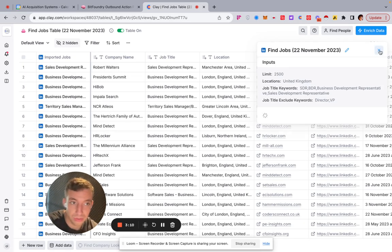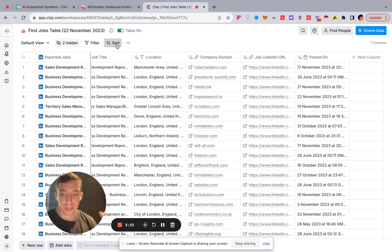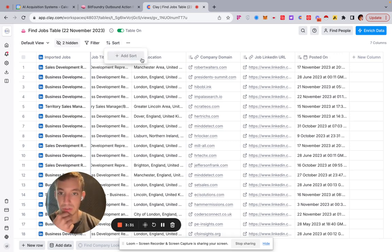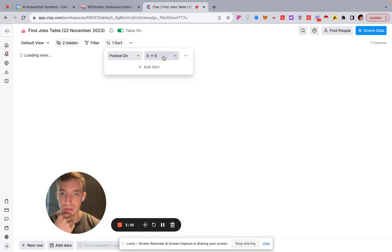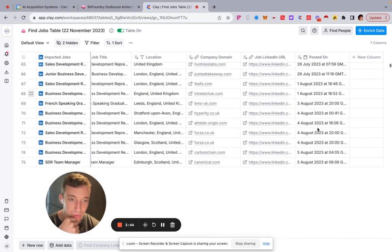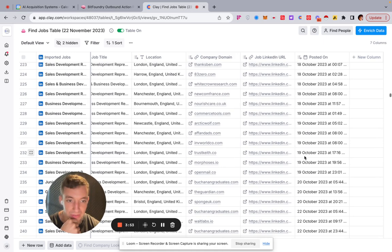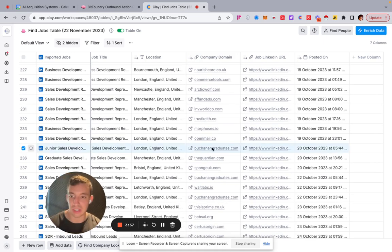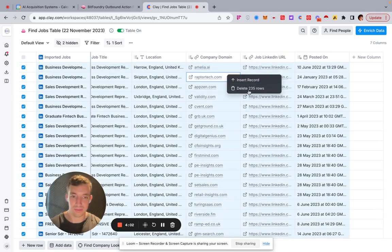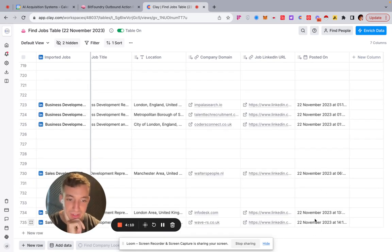The first thing we want to do is filter by date posted, because we don't want jobs from a year ago. Clay can pull listings that were posted long ago and never closed. So I'm going to add a sort by 'posted on' and filter to roughly the last six weeks — from around the 20th of October — then delete all the older ones.